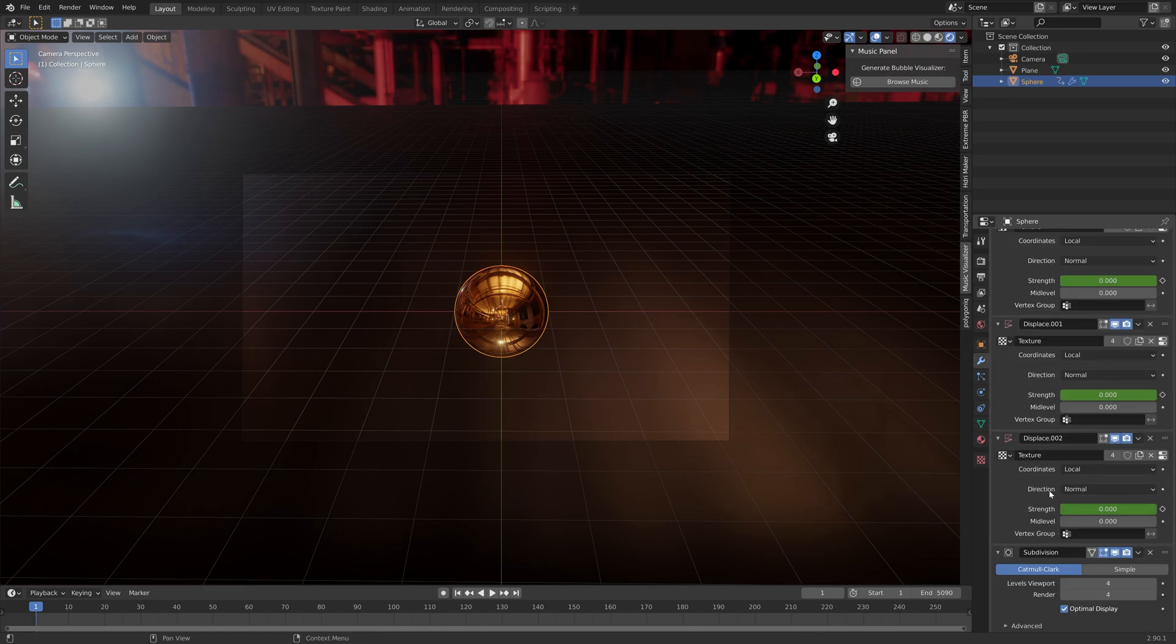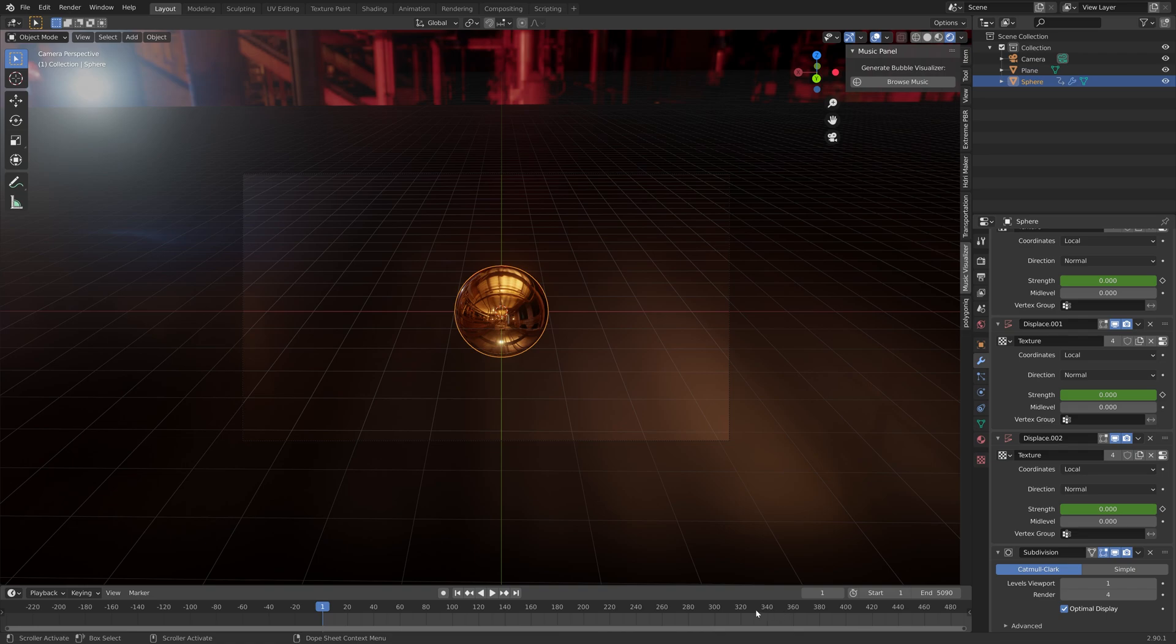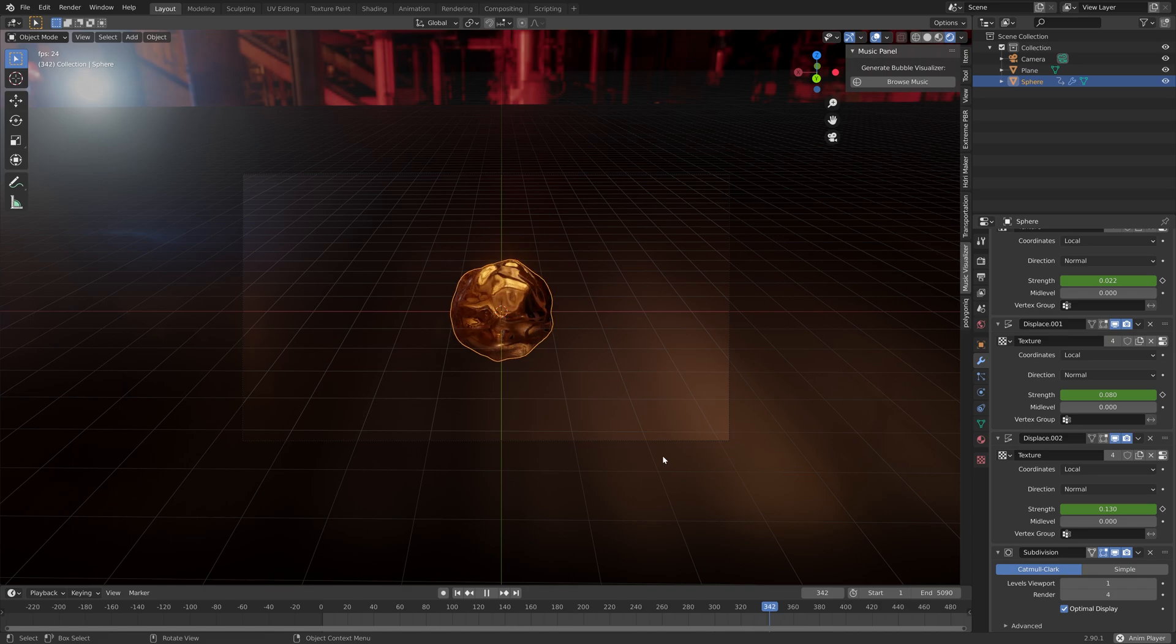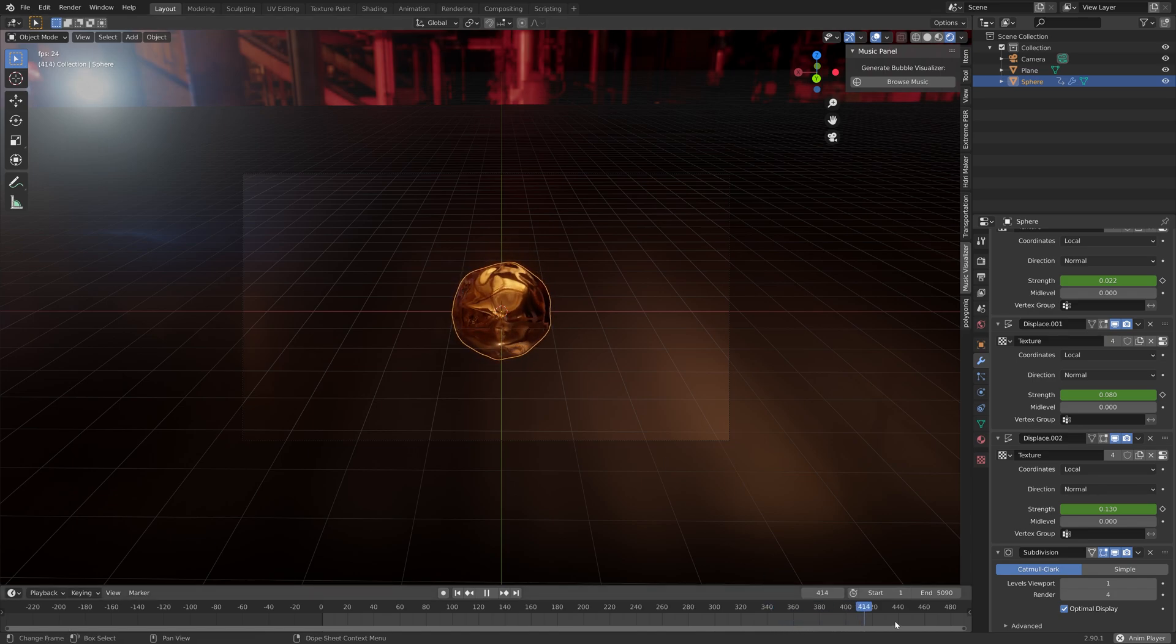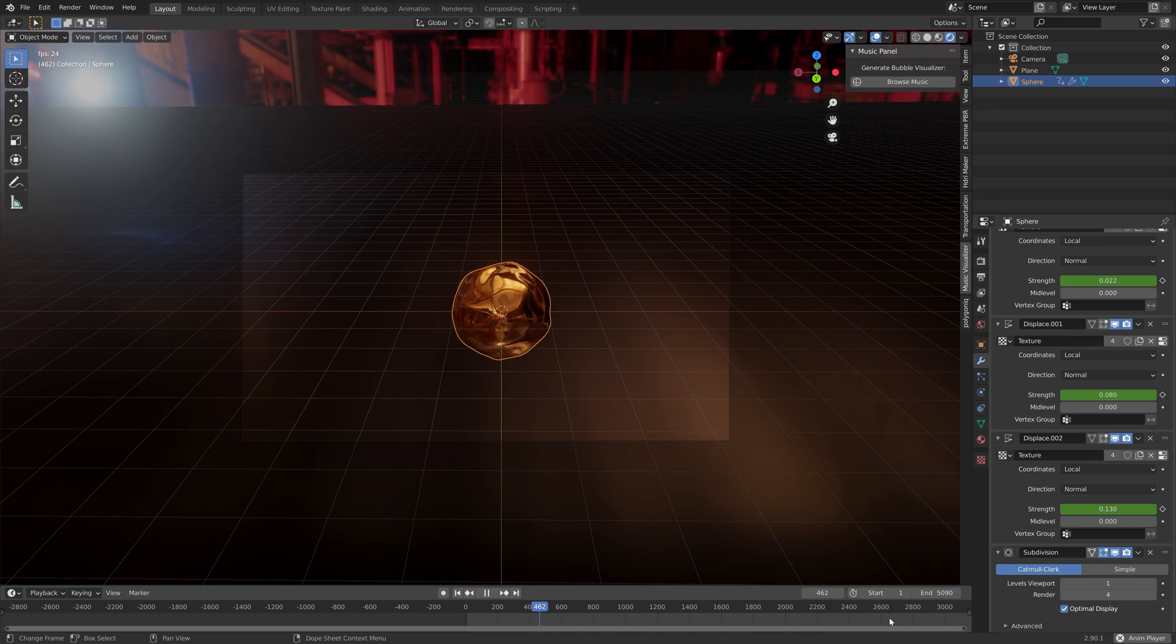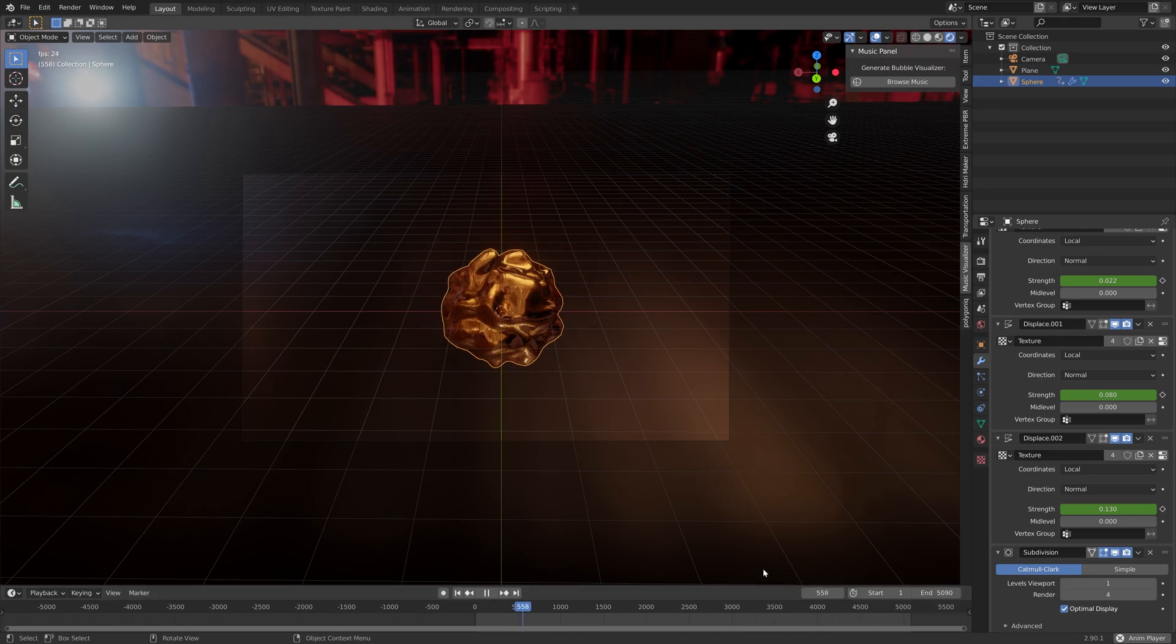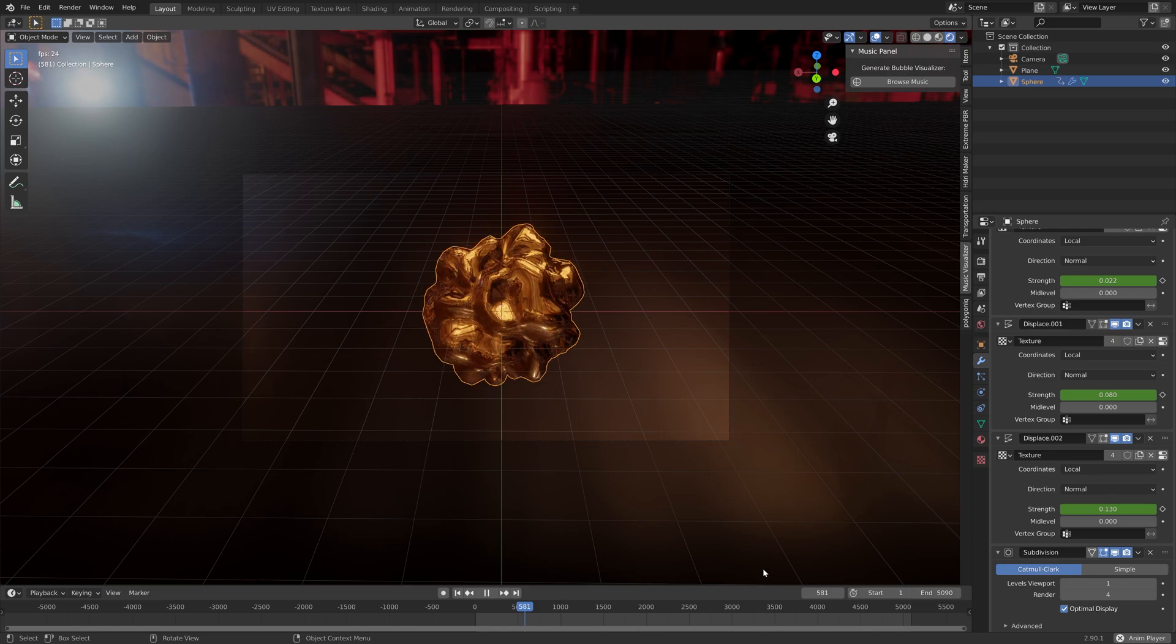So basically what the add-on does is to generate a sphere and a background and then adding some modifiers to the sphere, and then baking the music to the various modifiers. And I think it works pretty great.